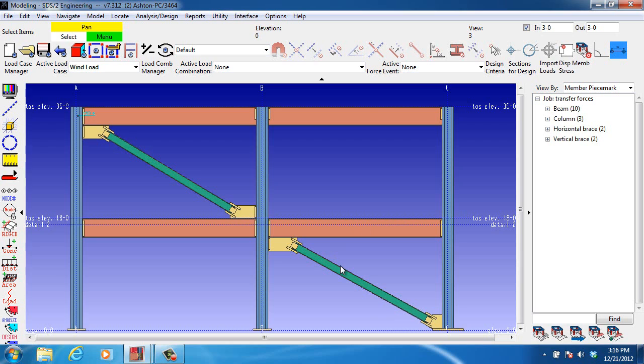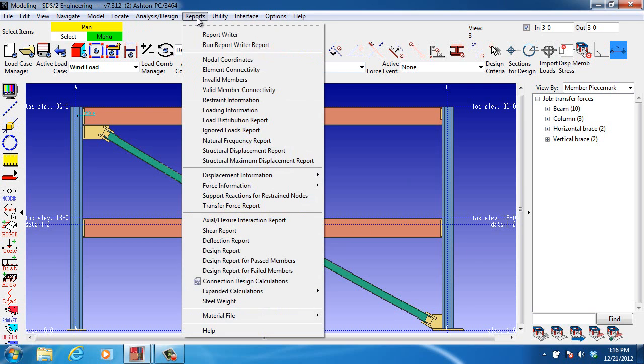In the interest of time, we've already run the analysis. You can access the transfer force report by going to Reports, Transfer Force Report.